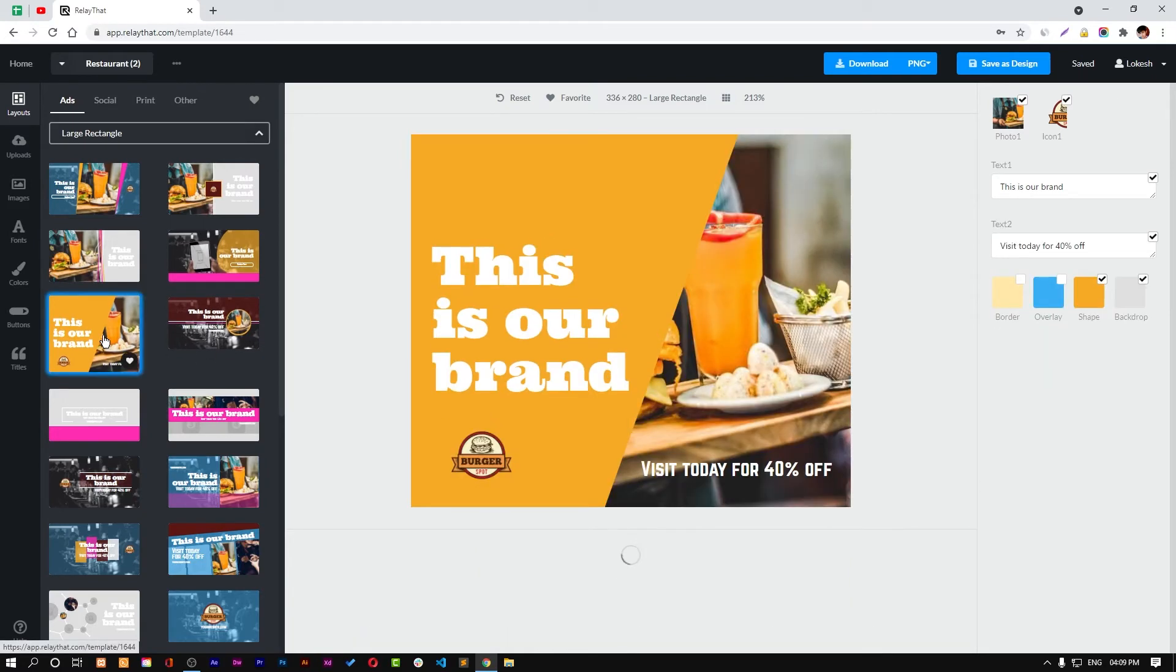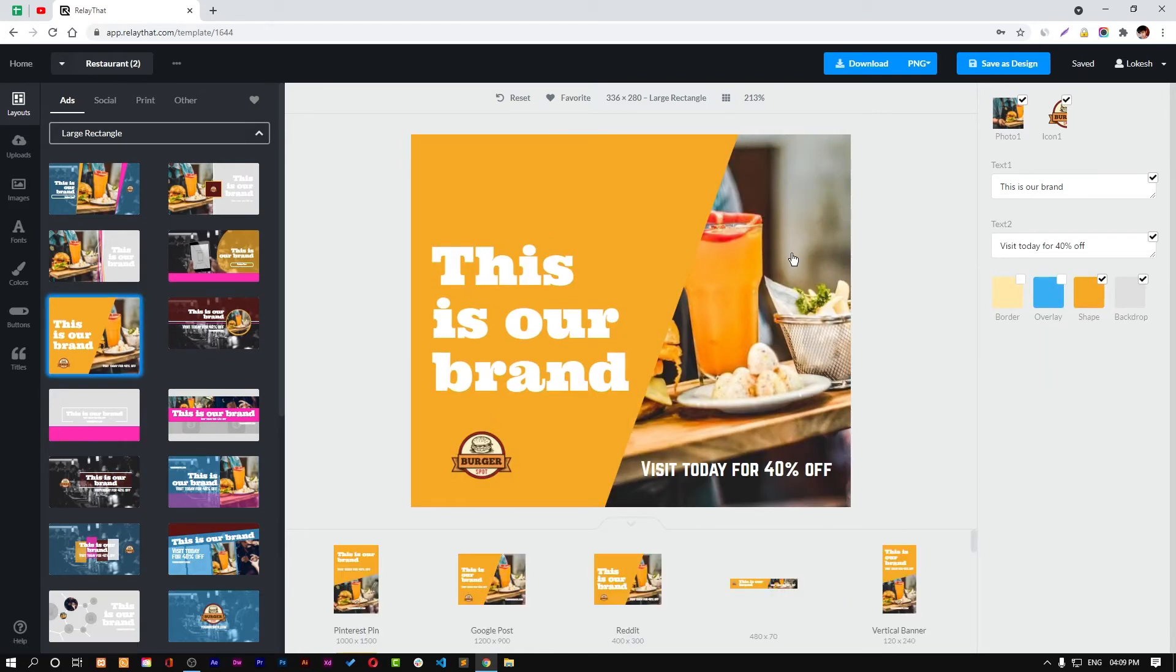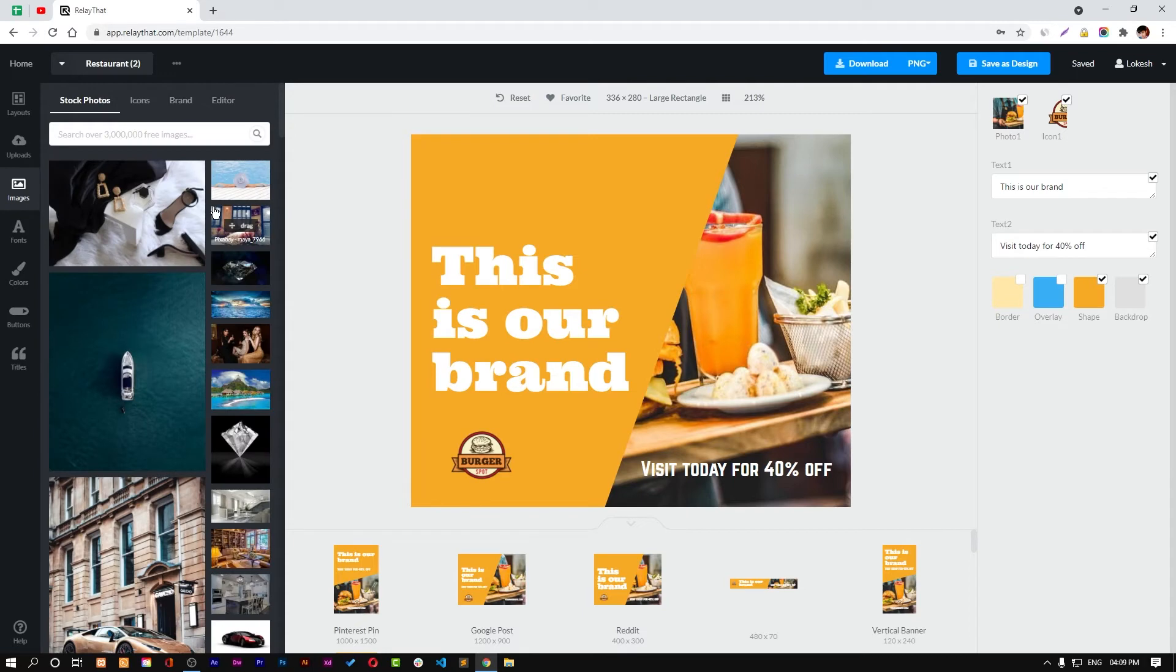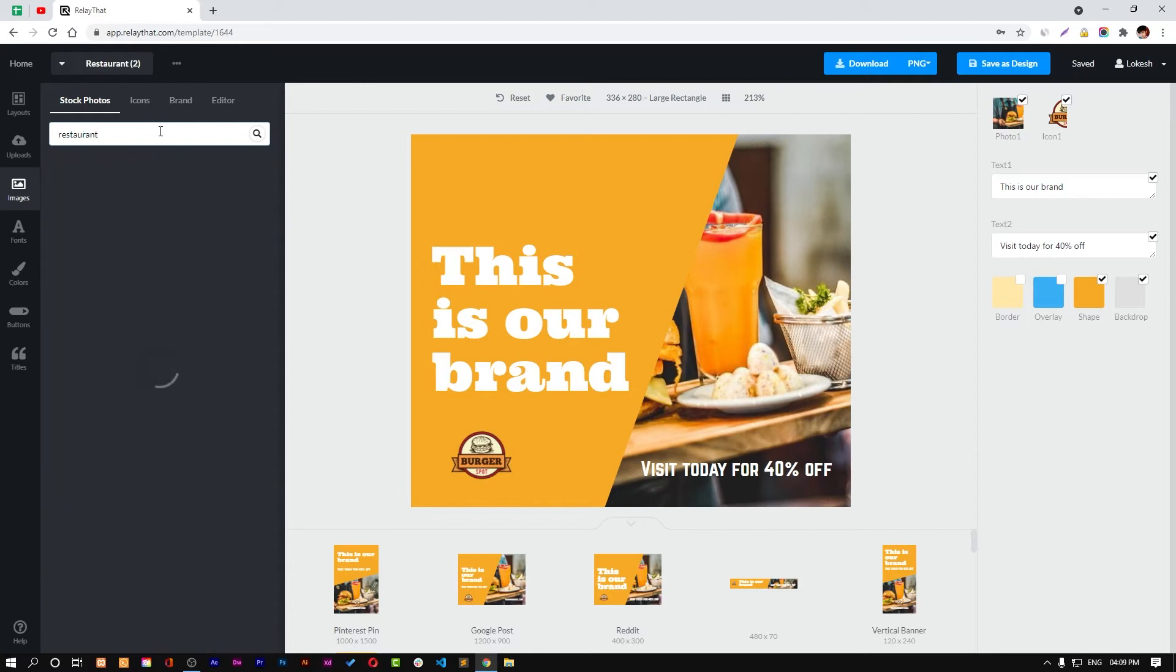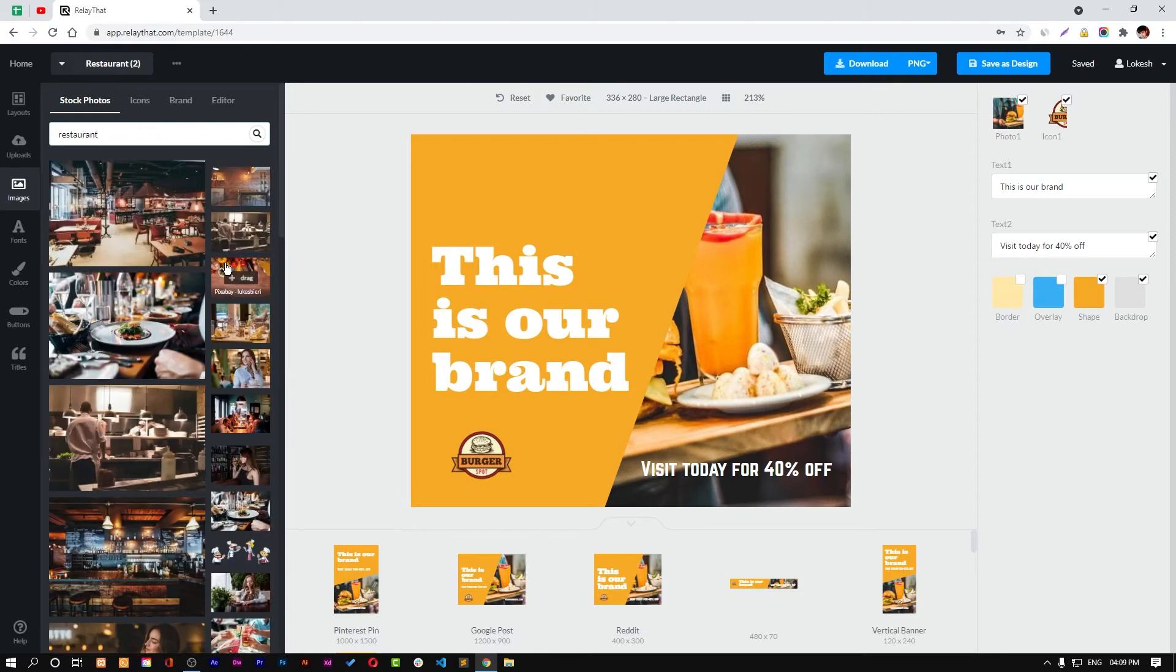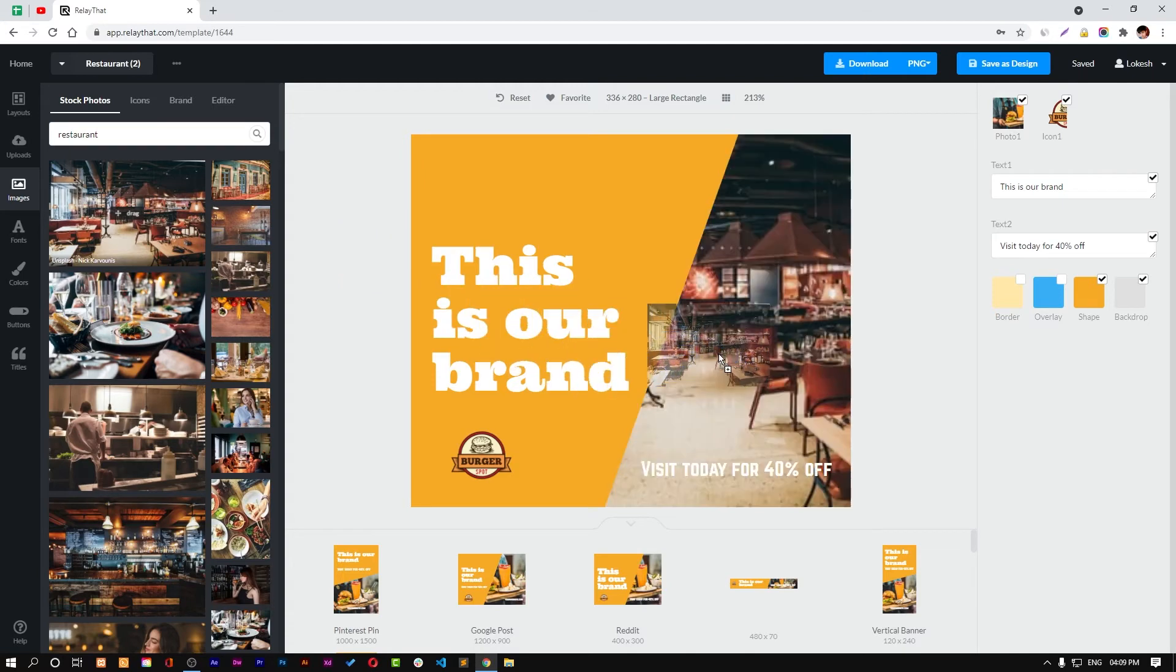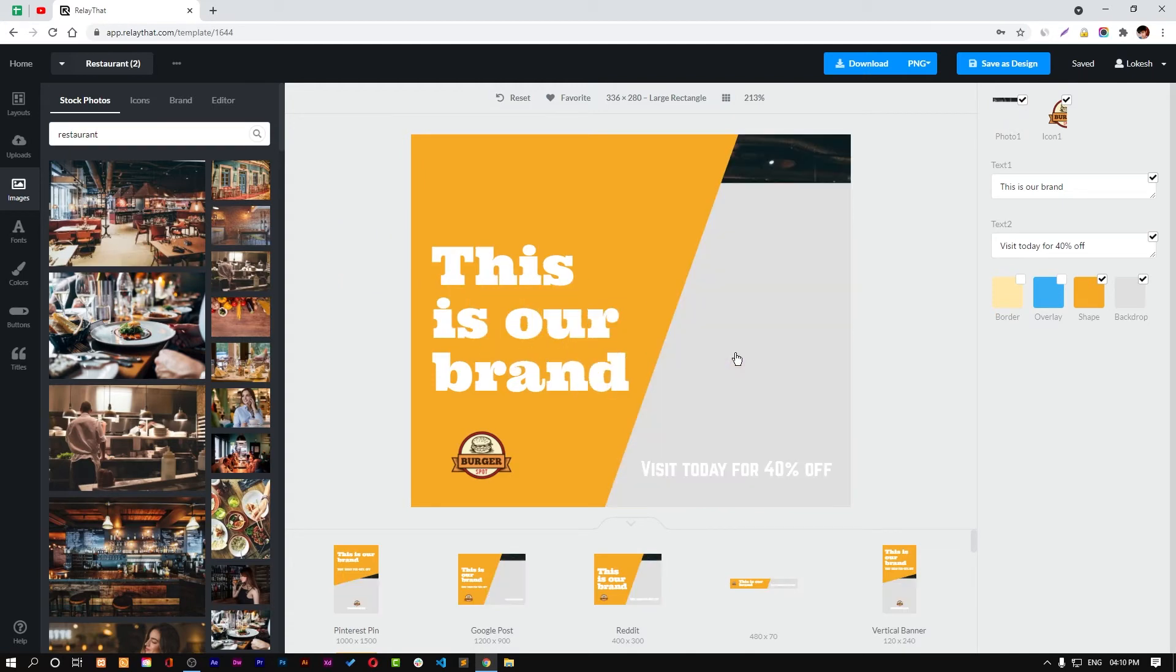You can choose any of it. You can also change this photo by just clicking on images, go to stock photos and search for restaurant or anything. You'll find stock photos to be used like this one. Just drag and drop it here and it will be changed.